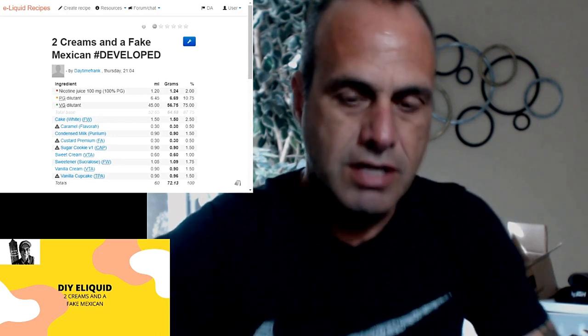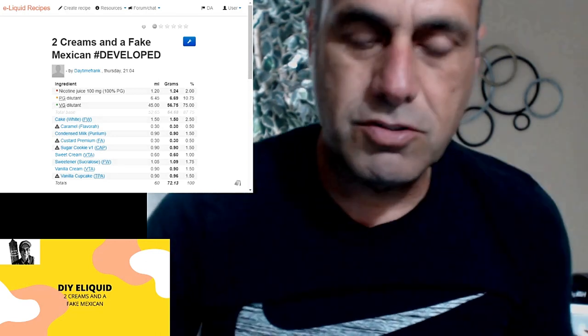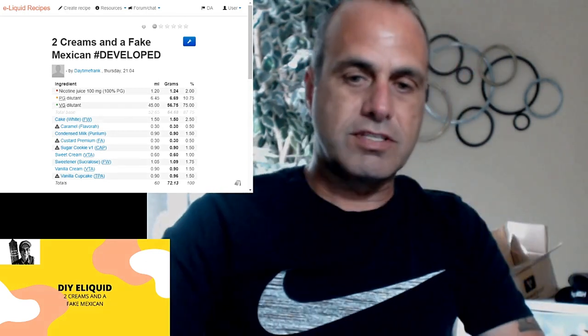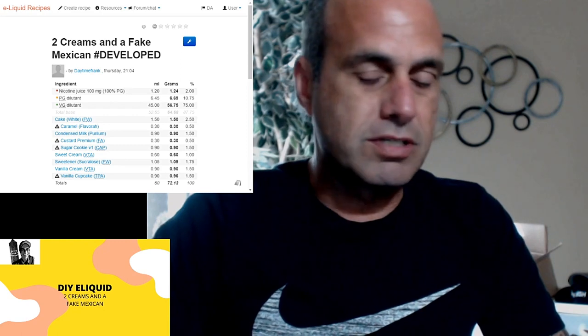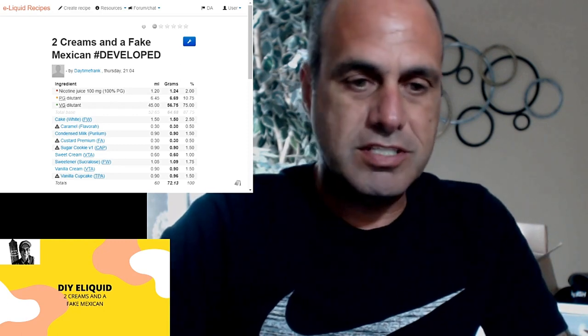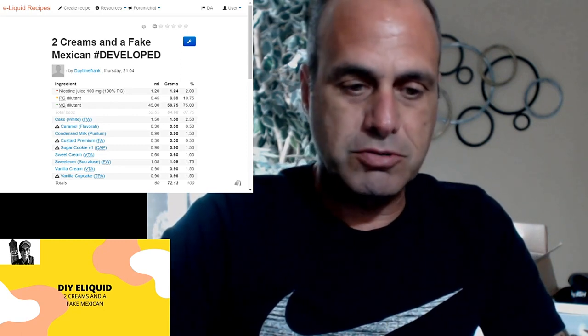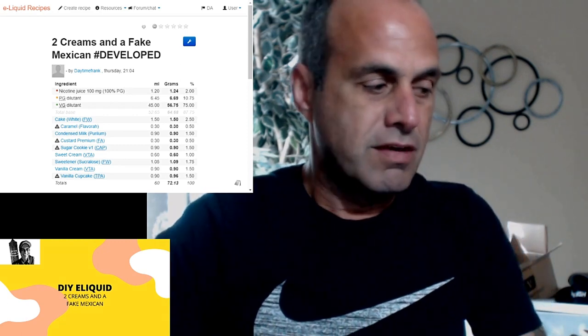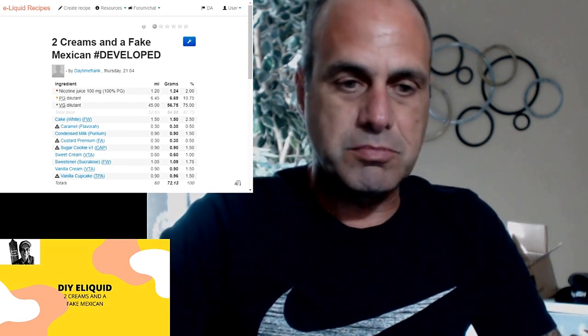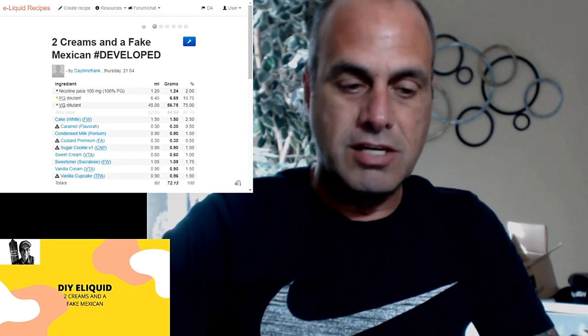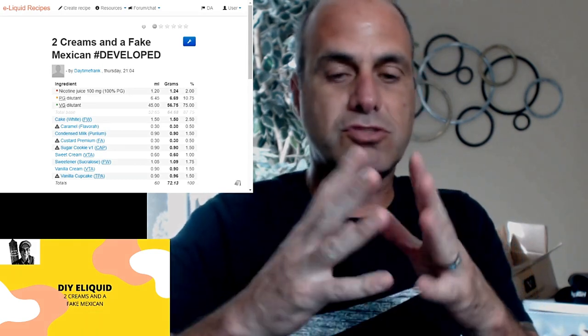Hey guys, Frank here. I'm gonna do something different today. We're gonna do an e-liquid recipe. As you can see up on the screen, I'm gonna show you guys a little something I'm working on.